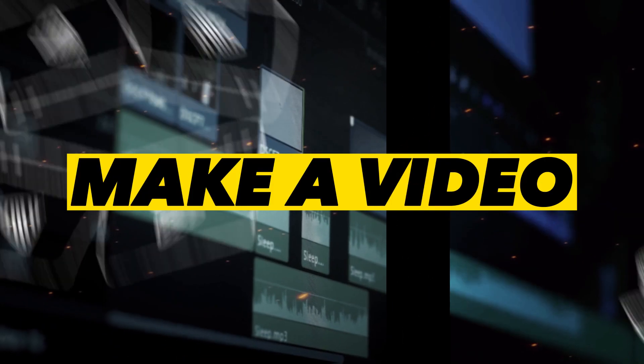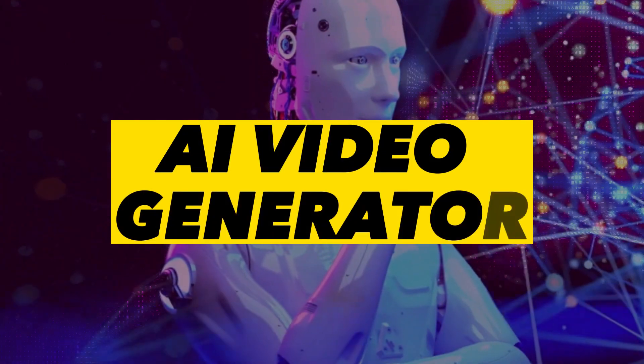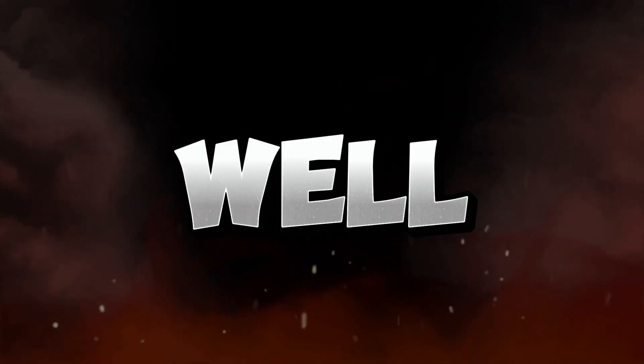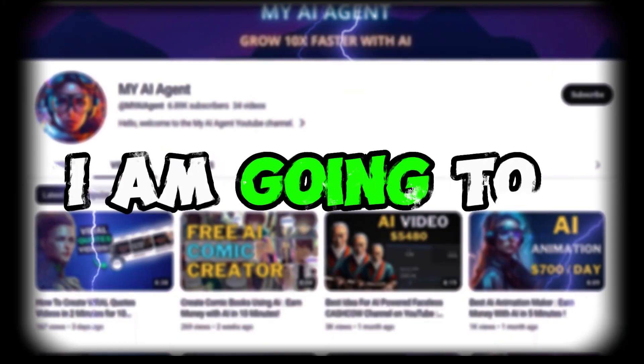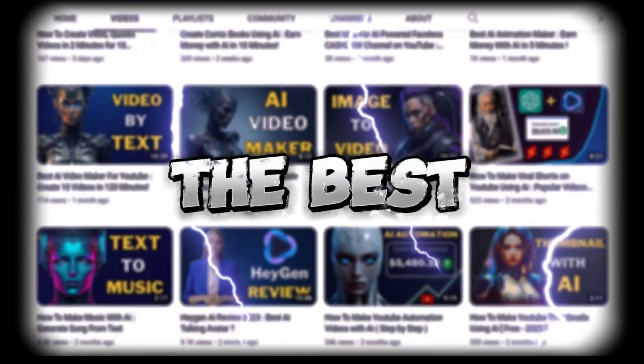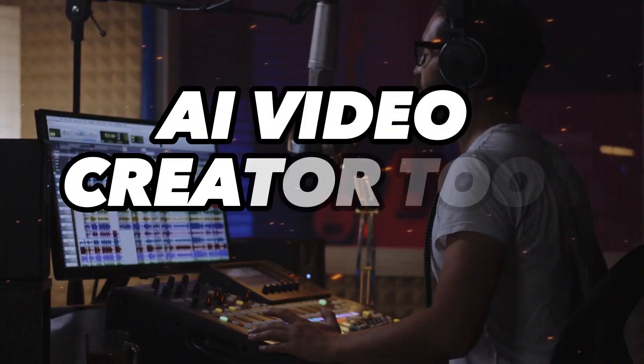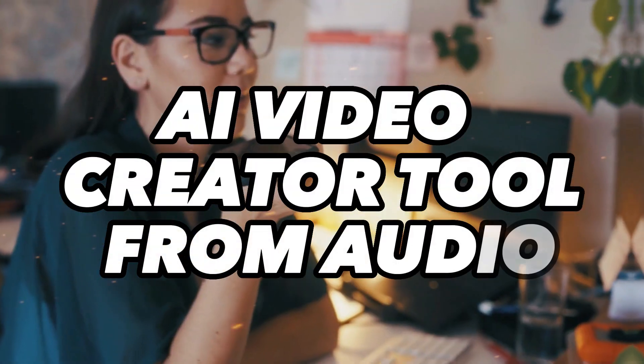Do you have an audio file and want to make a video with AI Video Generator? Well, in this video I am going to explore the best AI video creator tool from audio.